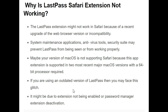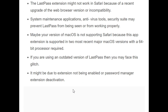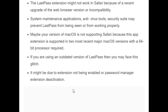The third reason is that your version of macOS may not support Safari, because this app extension is supported on the two most recent major macOS versions with a 64-bit processor required. The fourth reason is if you are using an outdated version of LastPass, then you may face this problem. The fifth reason is it might be due to the extension not being enabled or password manager extension deactivation. So by these reasons, this issue is occurring.